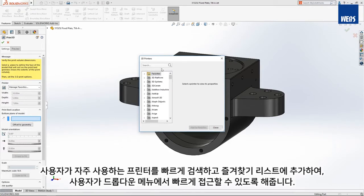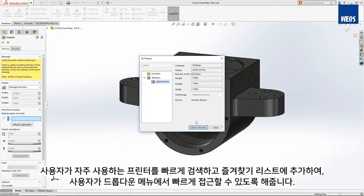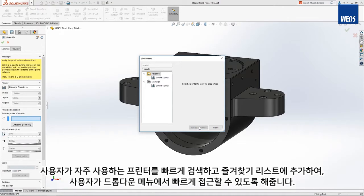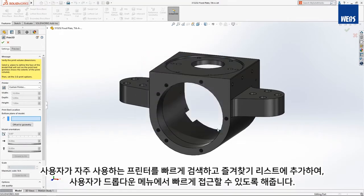Quickly browse or search for your most used printers and add them to the favorites list so you can quickly access them from the drop-down menu.